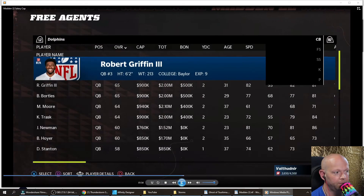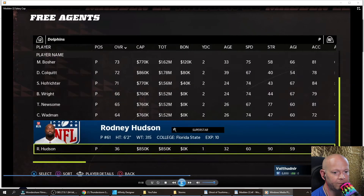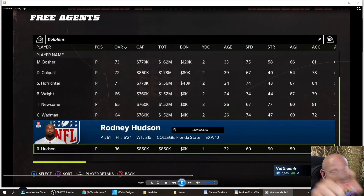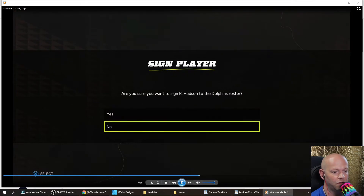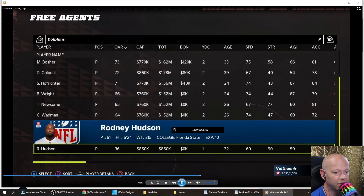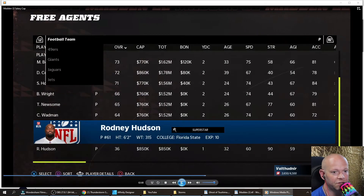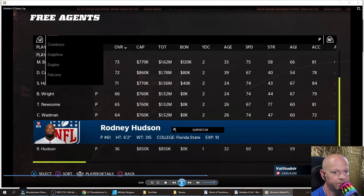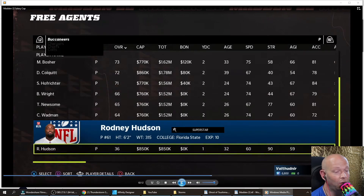Now use your right trigger. Look for that guy — he's a punter. You want to use your left trigger at the top so you can change the team, otherwise it's automatically going to think you want to add him to your favorite team. So I went and selected the Buccaneers.